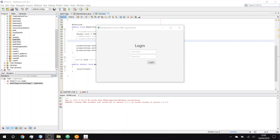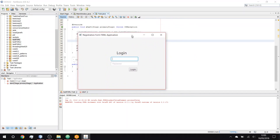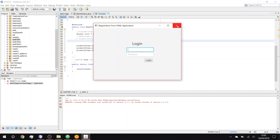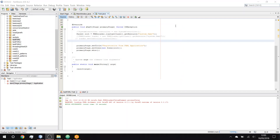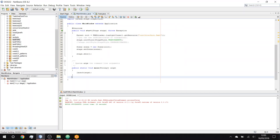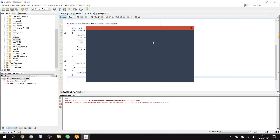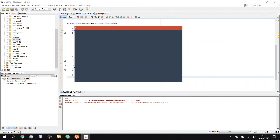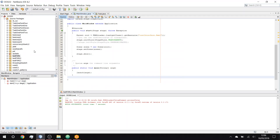Hello and welcome to a tutorial on how to make an undecorated application. In a normal window you've got the normal Windows top bar with the minimize, maximize, and close buttons. In this tutorial we're going to be getting rid of that and making our own one.